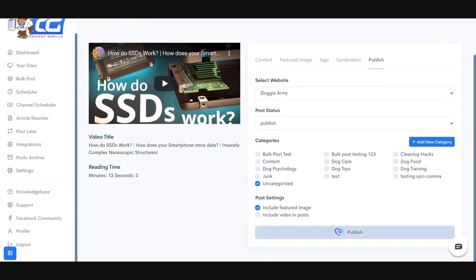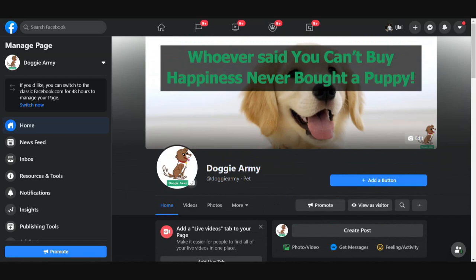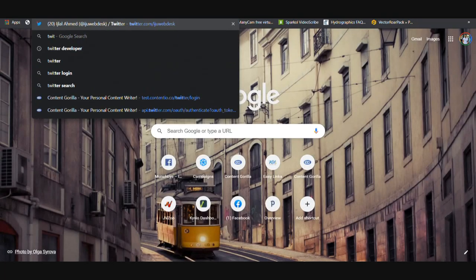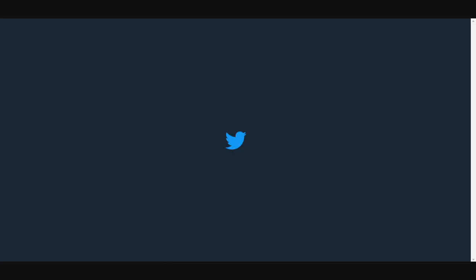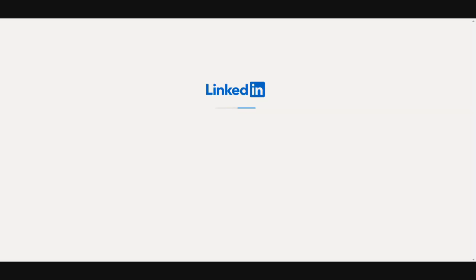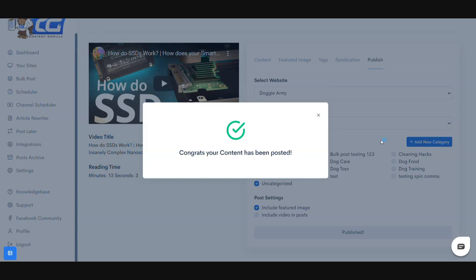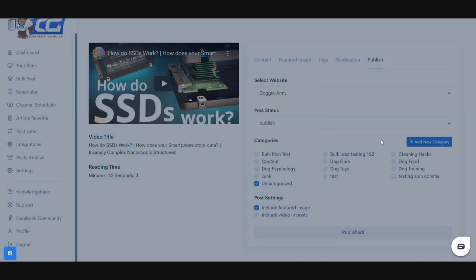I'm going to do that right now. In the meantime let me go ahead and open up my Facebook pages and Twitter and LinkedIn accounts as well to show you how this syndication worked. I'm just going to give it a second to publish the post. Now that it's been published, we can go and check all of our things.